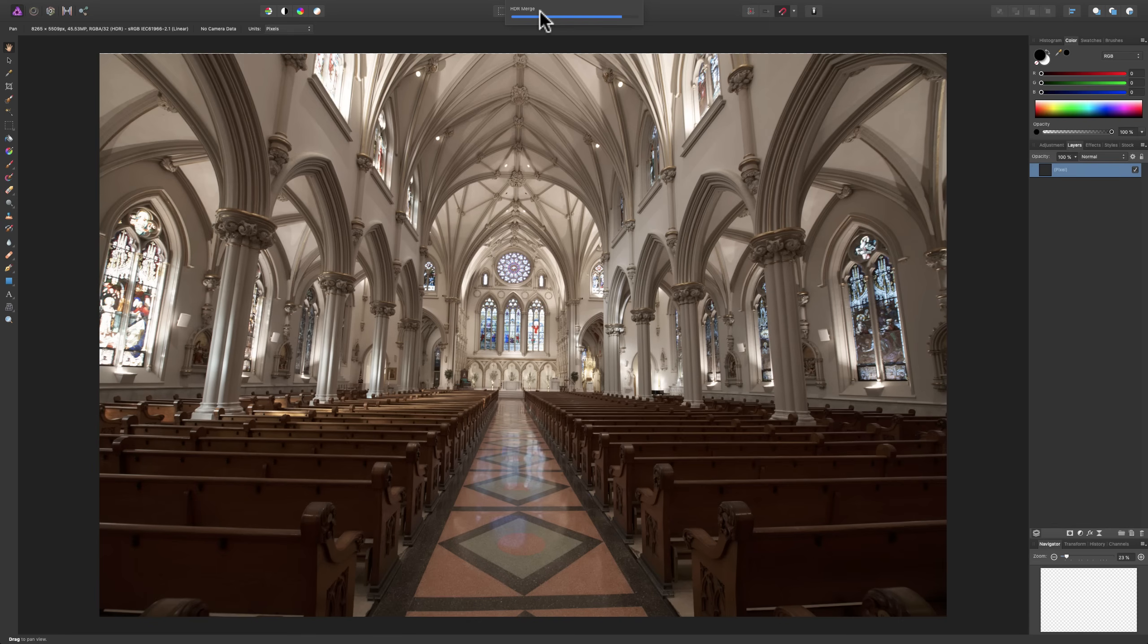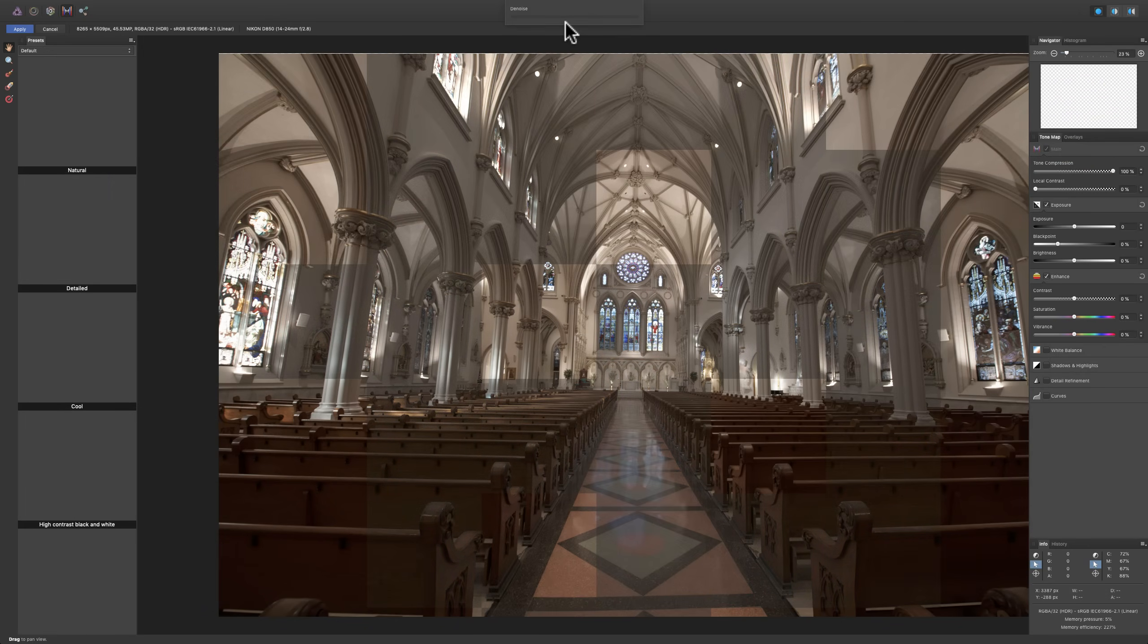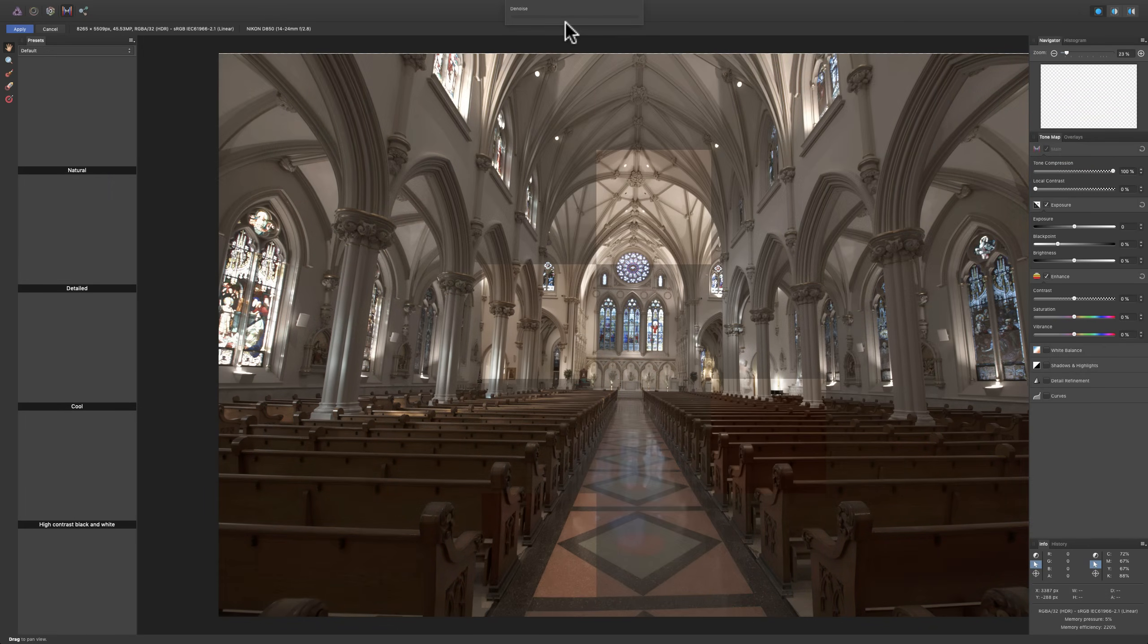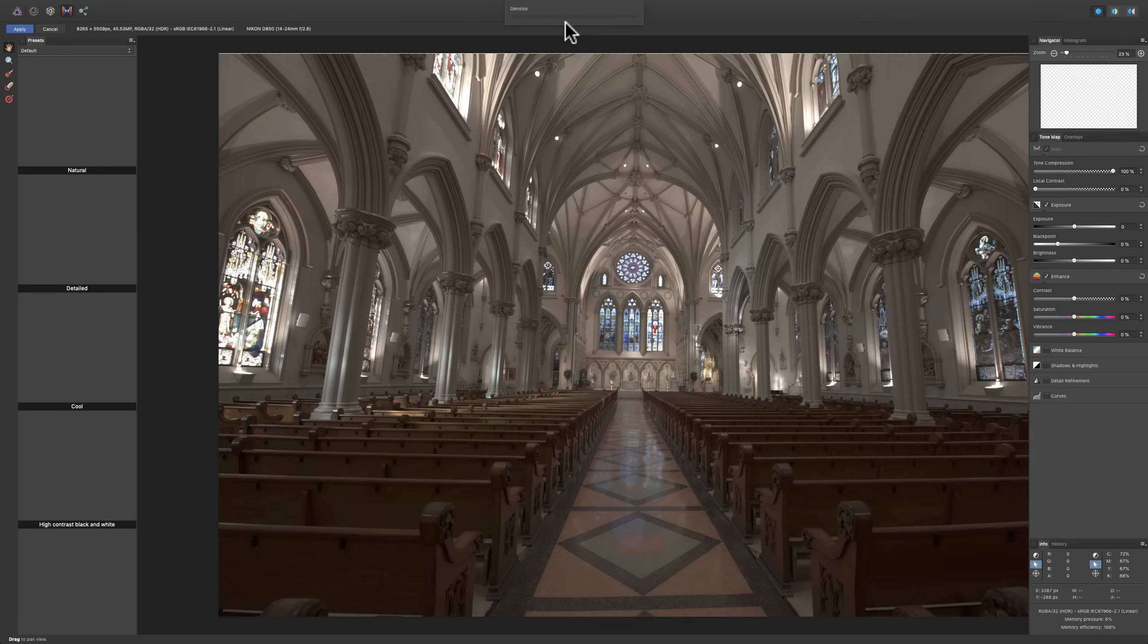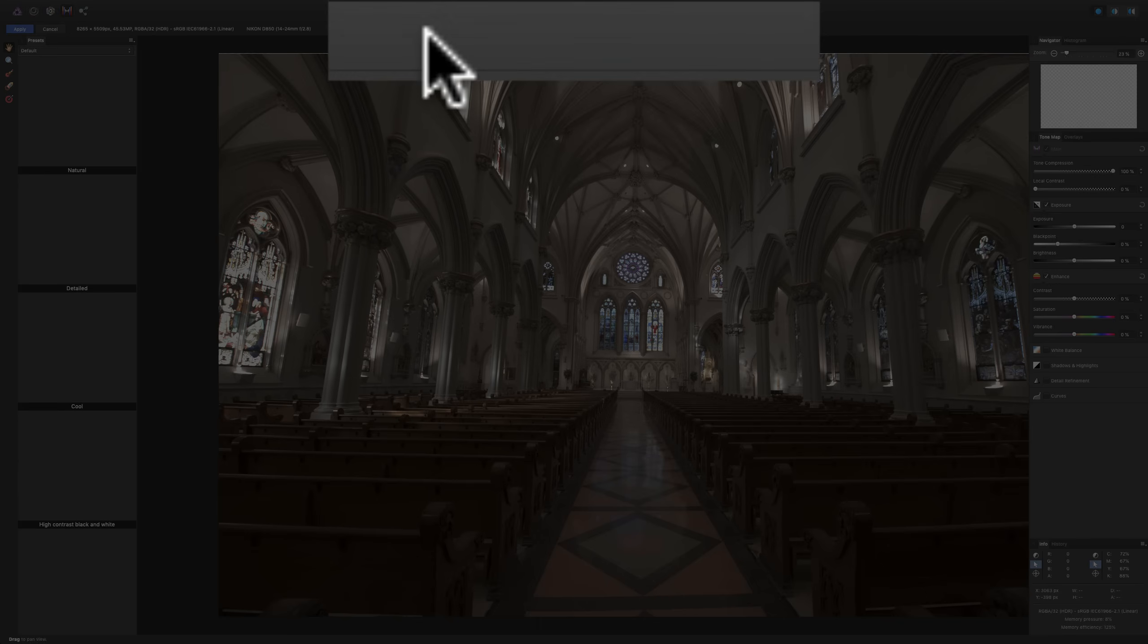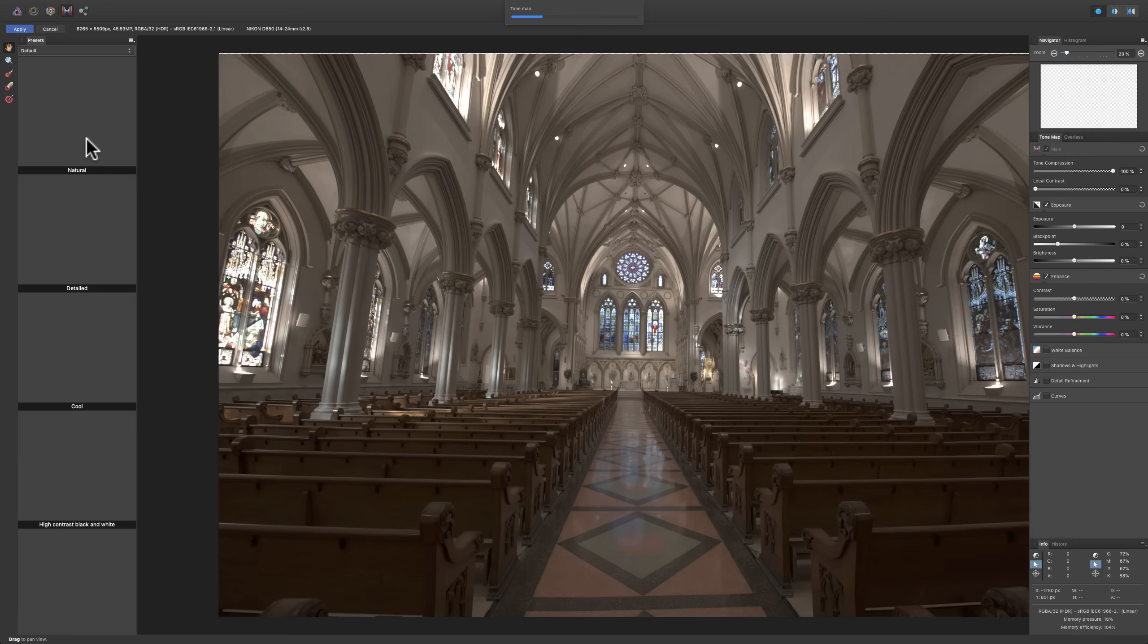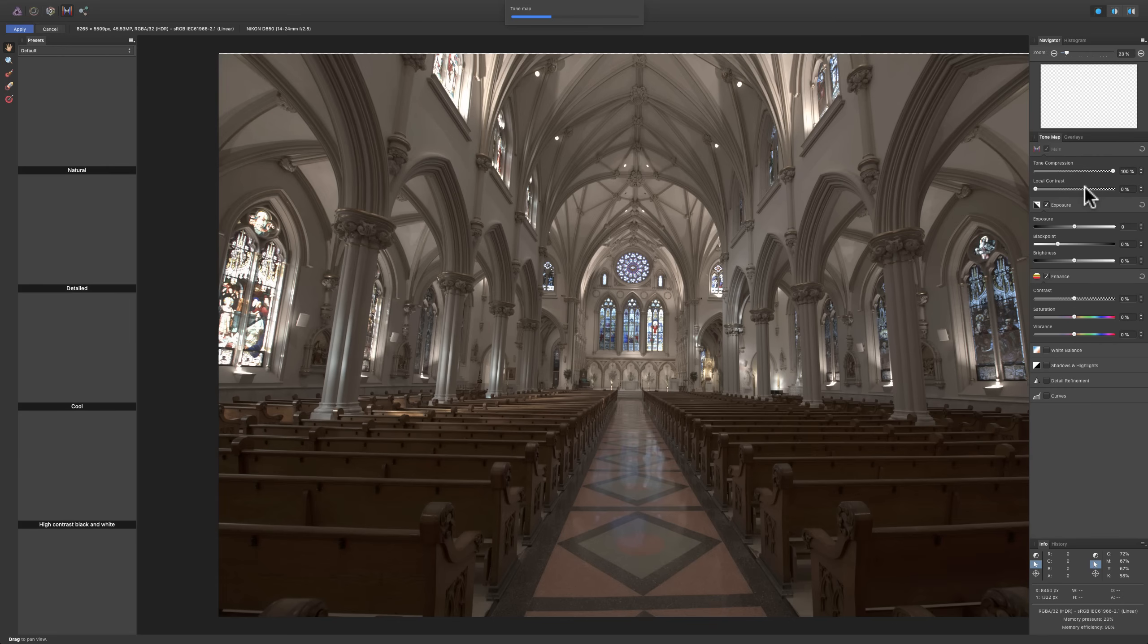Now, I mentioned that once it's done, and it is going to take a minute or two, it will open up in the tone mapping persona. And you could further process it here. Now, you could see on the progress bar, it's doing denoise to the image. So, it's eliminating noise. And on the left-hand side, there's a few presets for the tone mapping you could choose from. And then on the right-hand side are the actual tone map controls that are available to you.